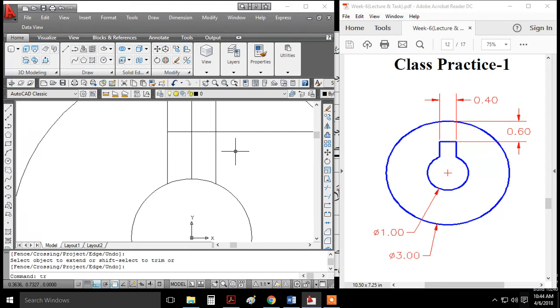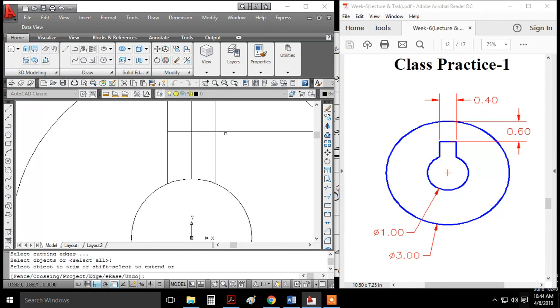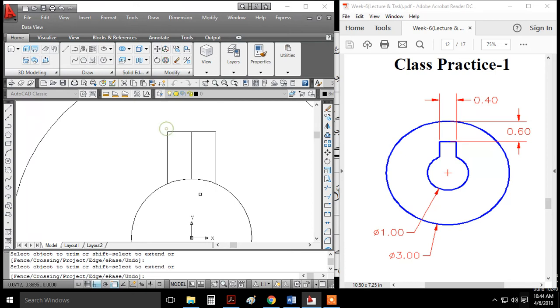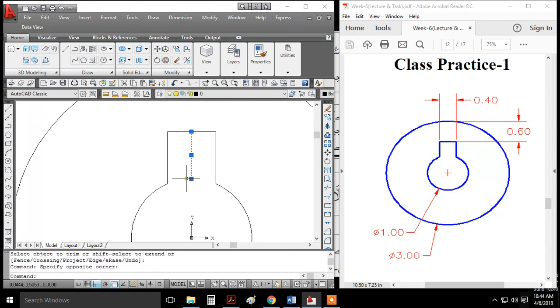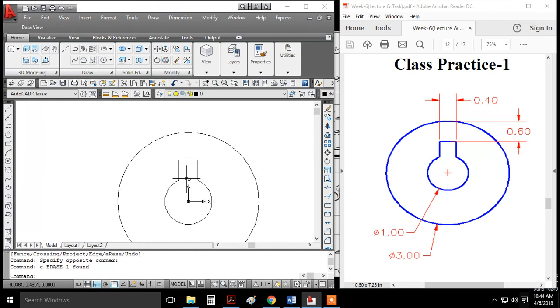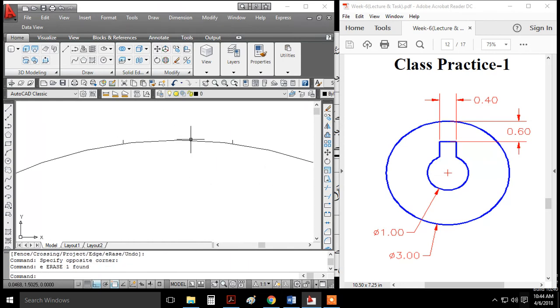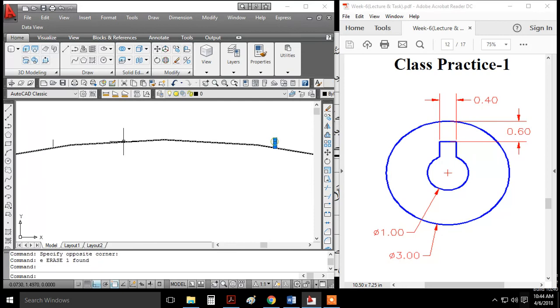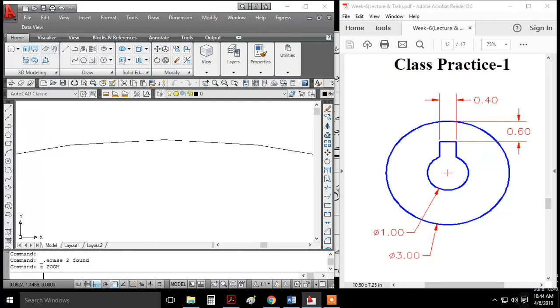Now use the trim command (TR). Enter it and press enter again. Click the areas you need to trim. Erase anything that can't be trimmed and delete these edges. Then run zoom extents.